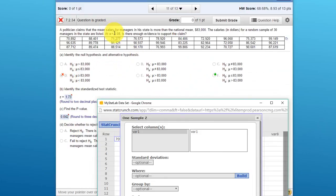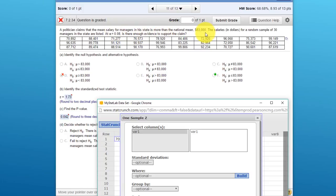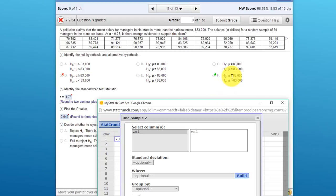You had made a mistake on setting up the null and the alternative. The wording was that the politician thinks the salary for managers in his state is more than the national mean $83,000. More than tells you that the hypothesis has a greater than symbol in it. Remember our rule of thumb: the null hypothesis always has some form of equality.